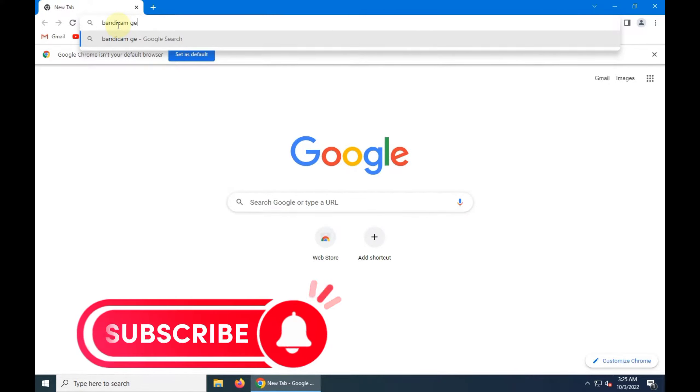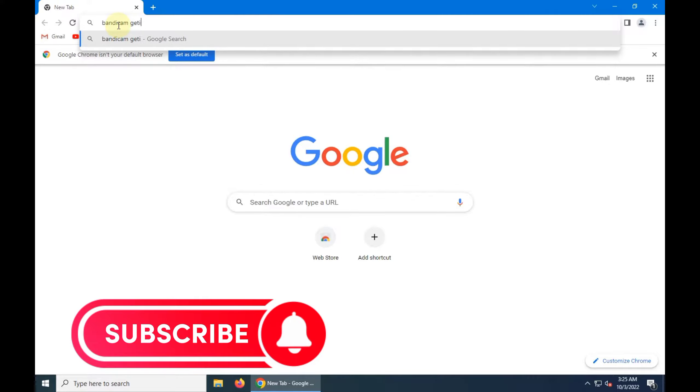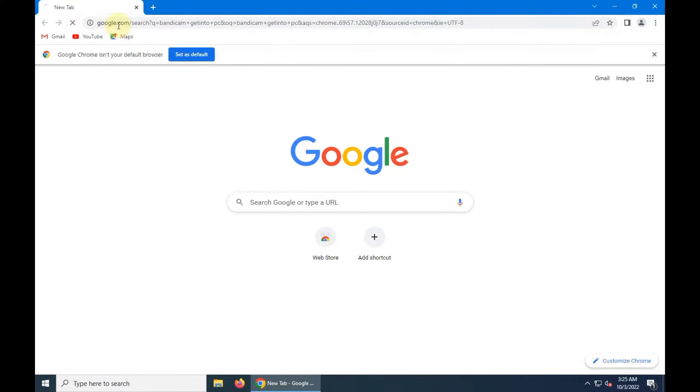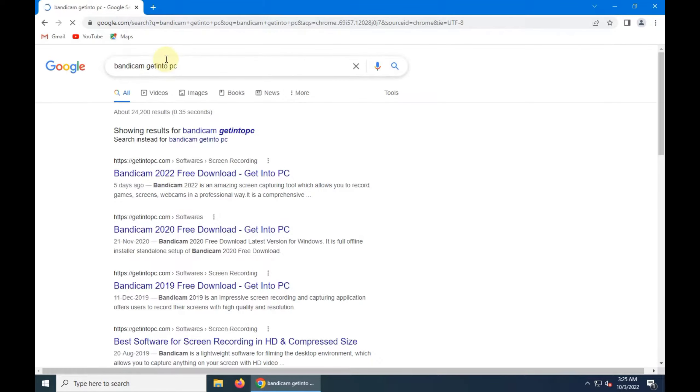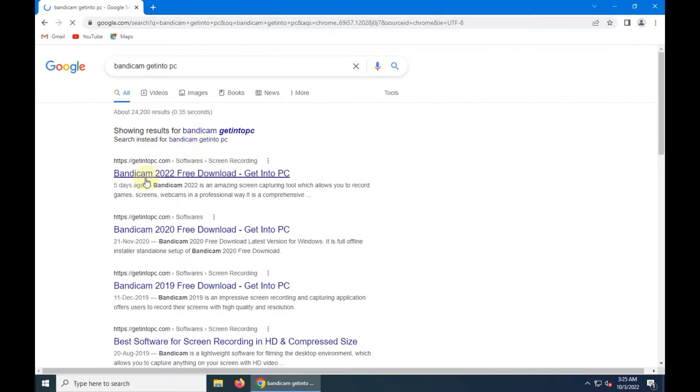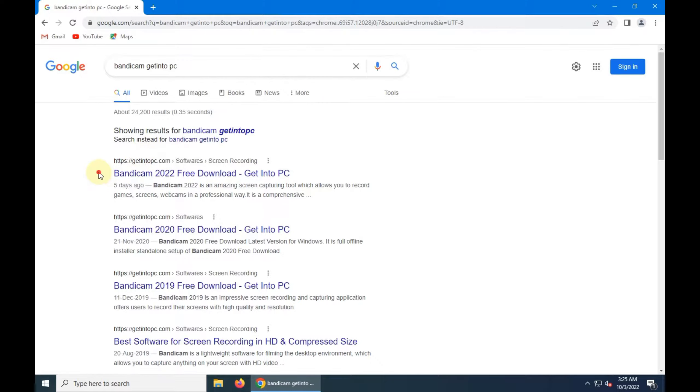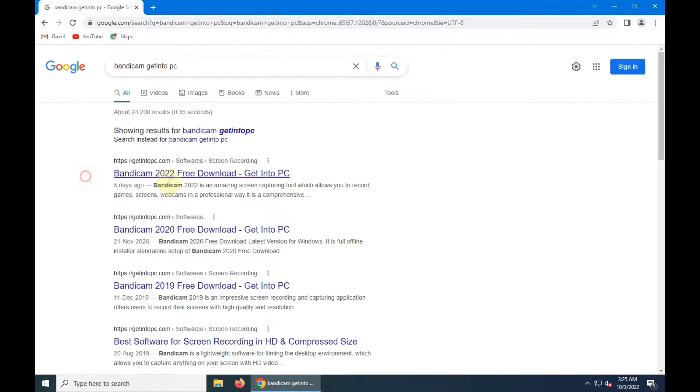Get Into PC is a website from there you can find a lot of softwares and applications for free. As you see the first link, click on it.